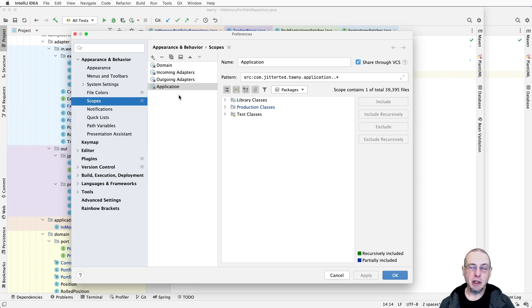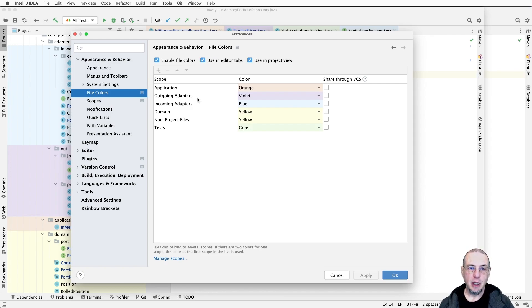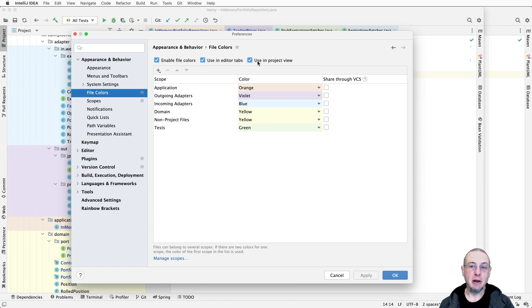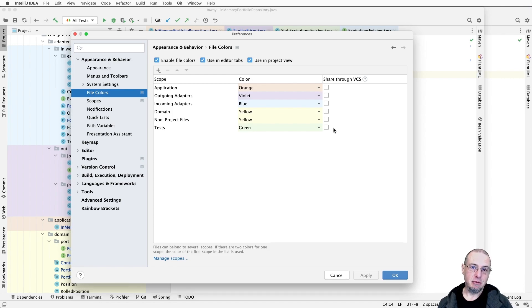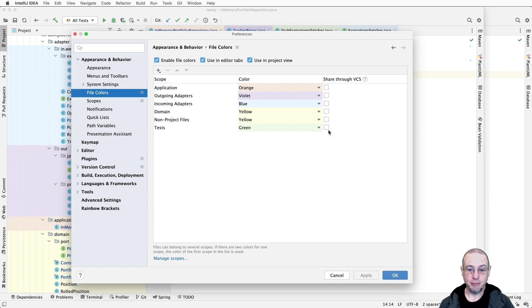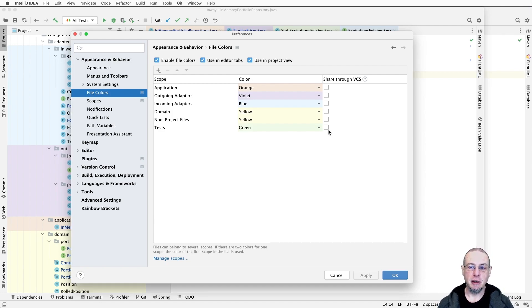We can see here, we've got four different scopes. Once we have the scopes defined, we assign file colors to them. We can say whether we want to enable those colors - do we want to see them in the editor tabs? Maybe that's too annoying. I certainly want to see them in the project view. The other thing is you probably want to share these, unless maybe your team doesn't like the colors, but you can share these through VCS, through Git. It'll basically create a separate file that you can then share in the repository. Otherwise it keeps it locally and it's not shared.